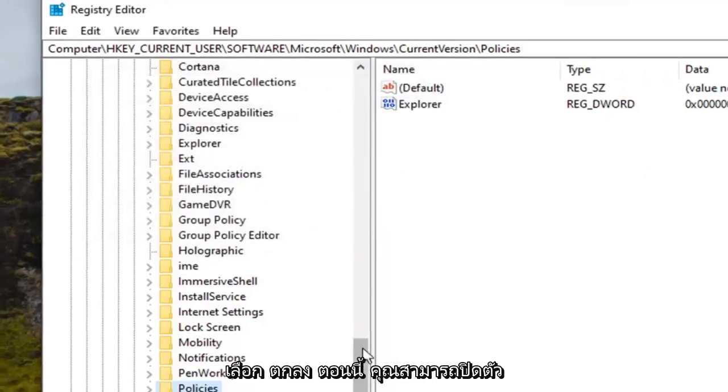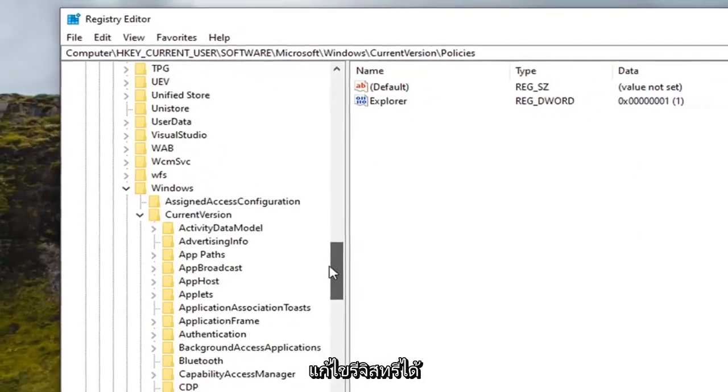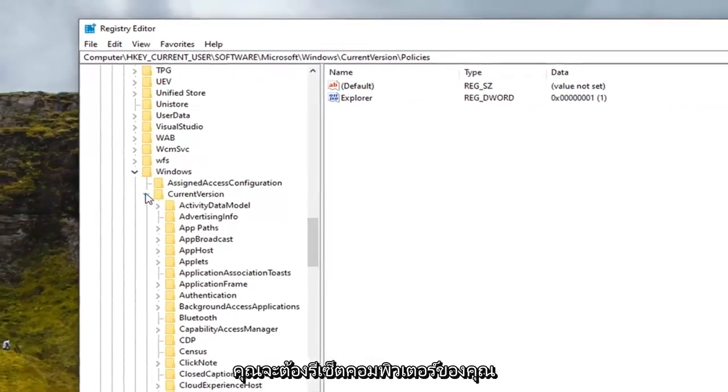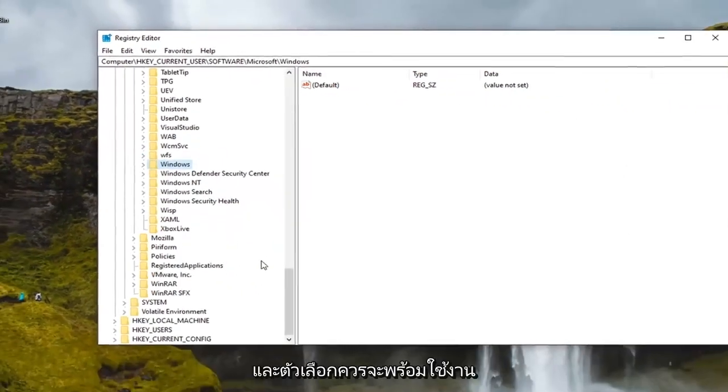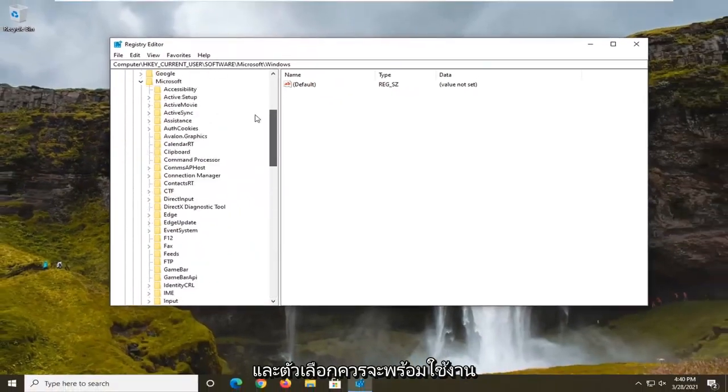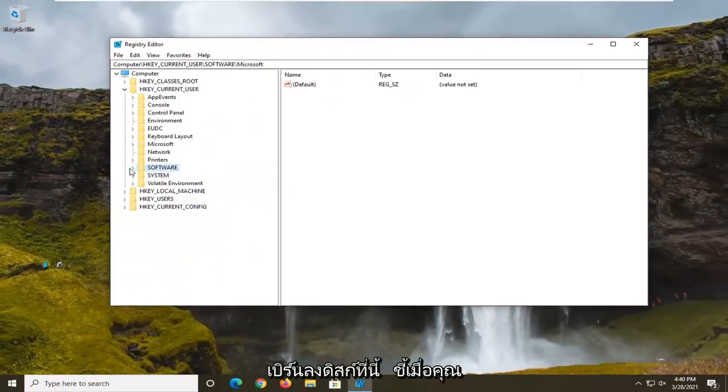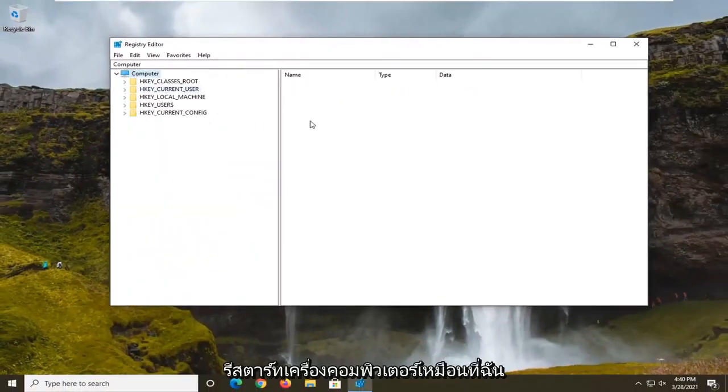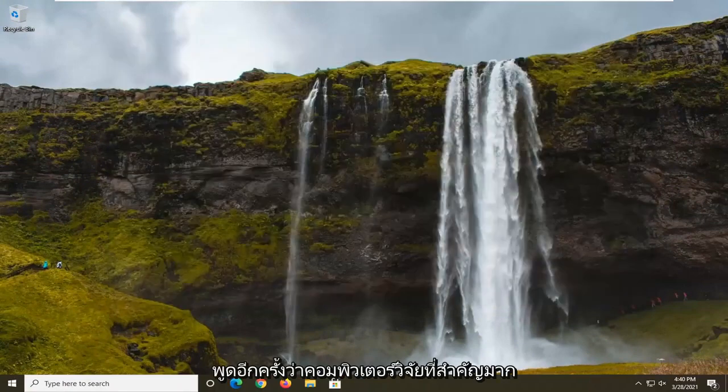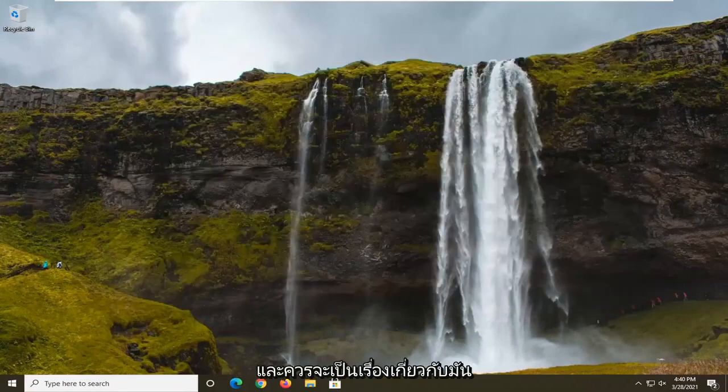Now you can close out of the registry editor. You will need to restart your computer and then the option should be available to burn to disk at this point once you have restarted your computer. So again, very important, restart your computer and that should be about it.